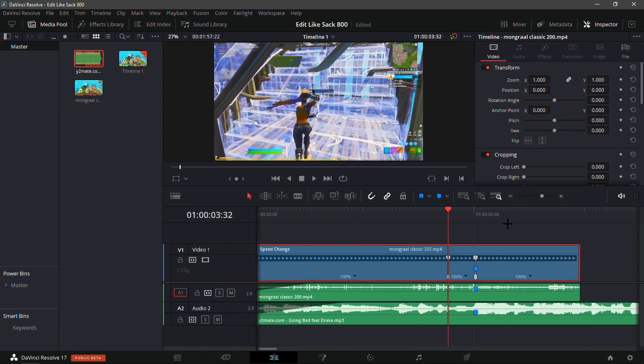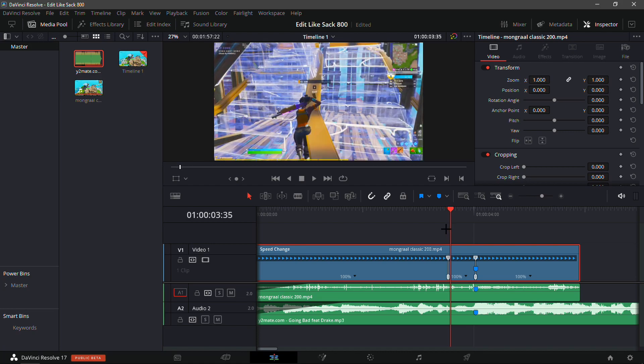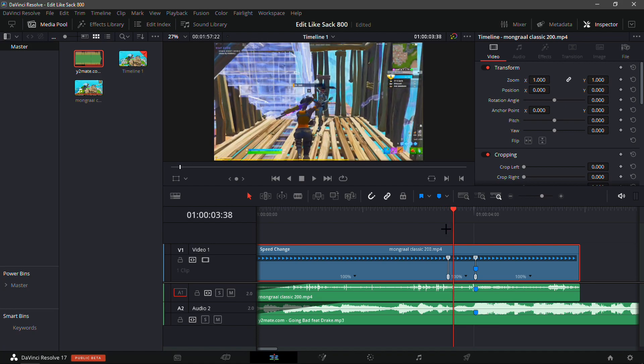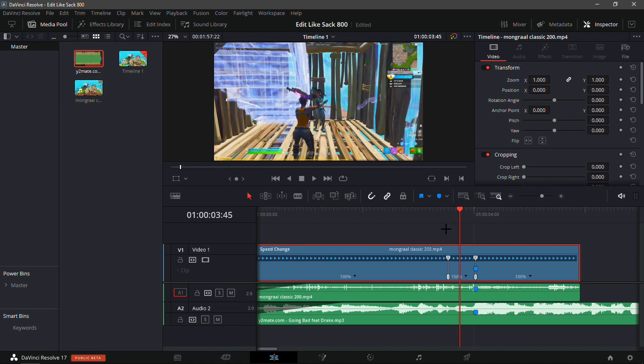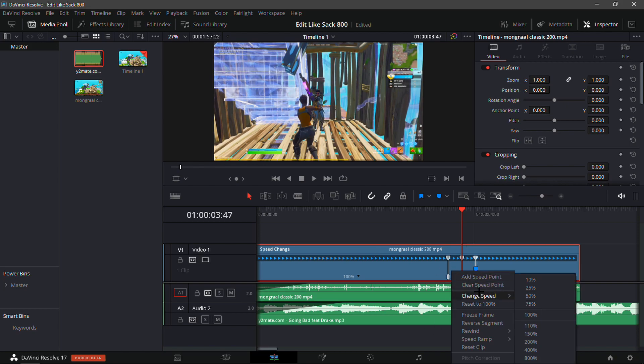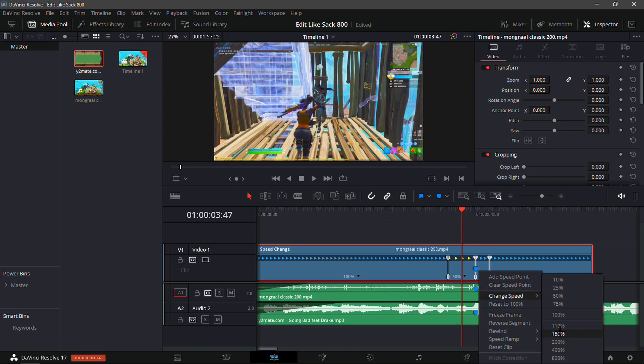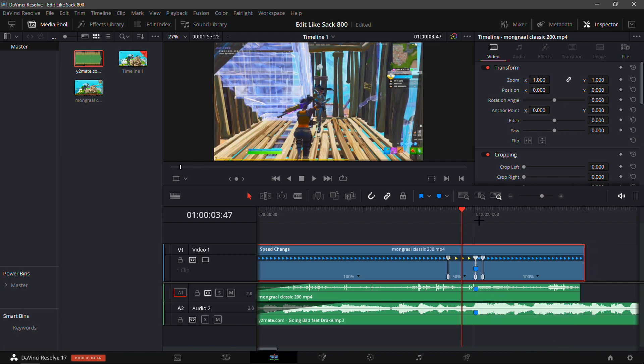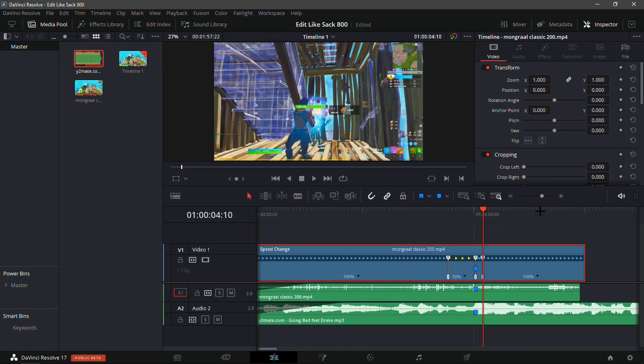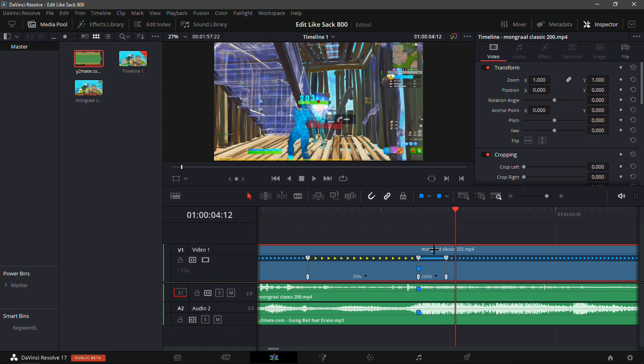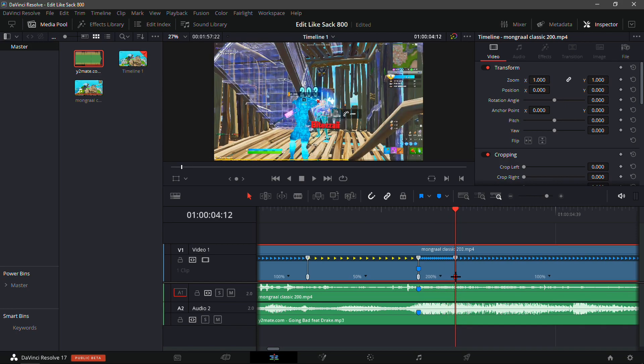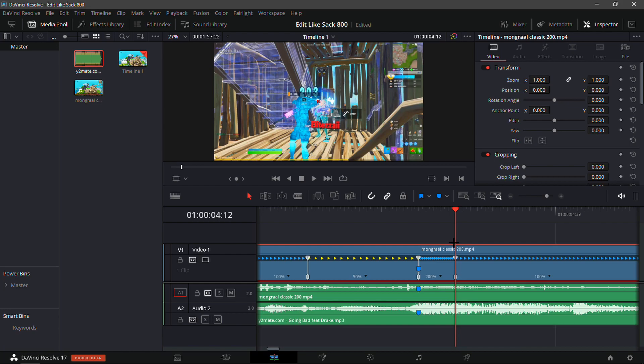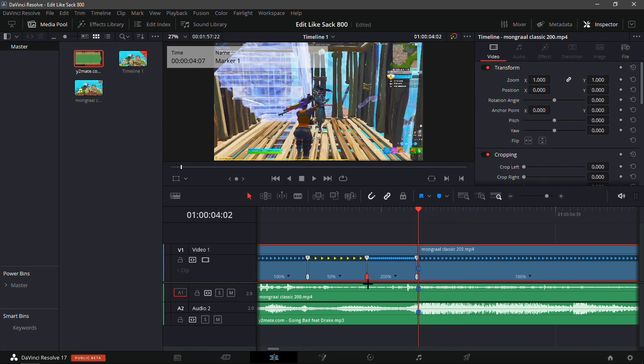And go 15 frames forward: 1, 2, 3... [counts to 15]. Add another speed point - this is crucial right here because it needs to be exactly in the middle - and make the first one 50, make the second one 200. Go where the last speed point is, go two frames in front - one, two - and then just stretch it out so it's that big, and just drag it all the way back.